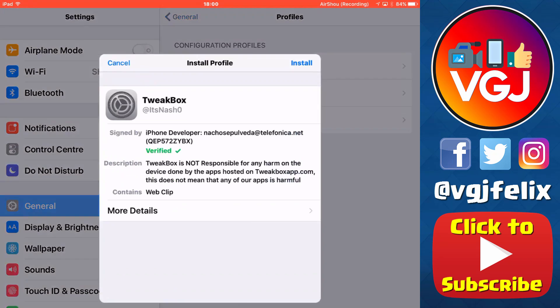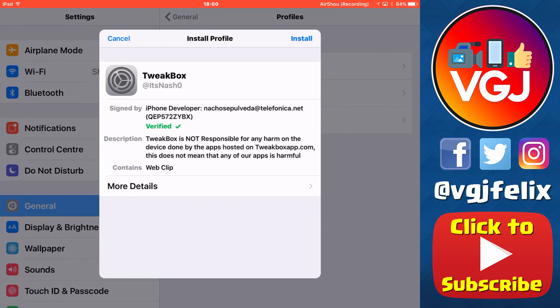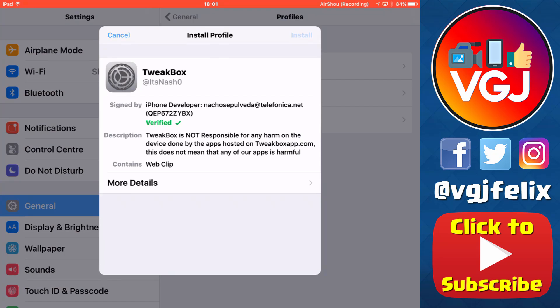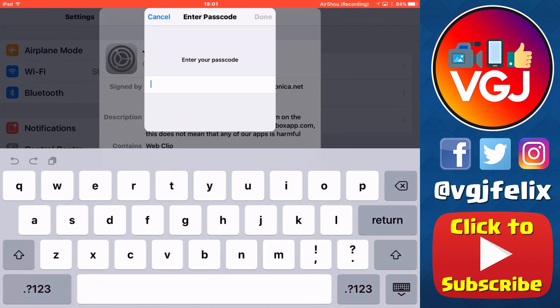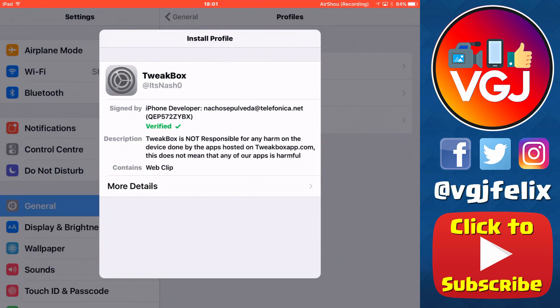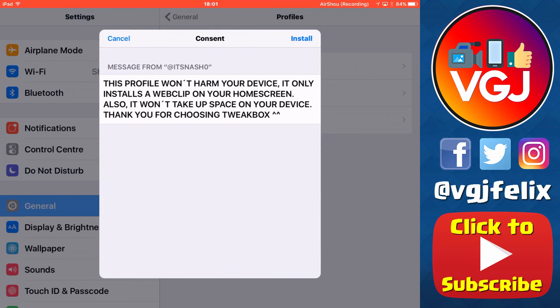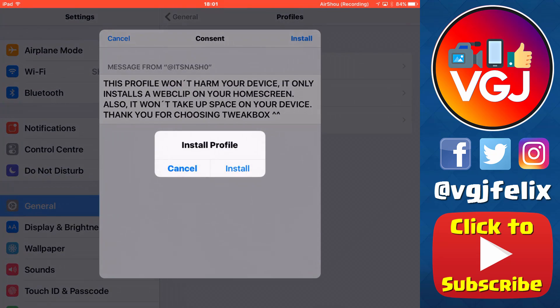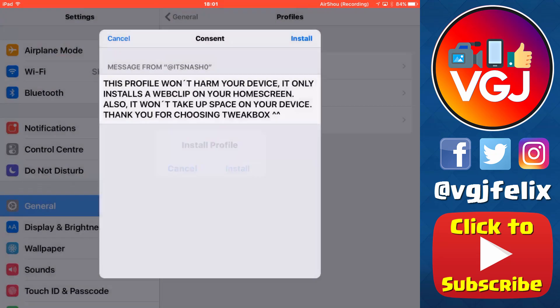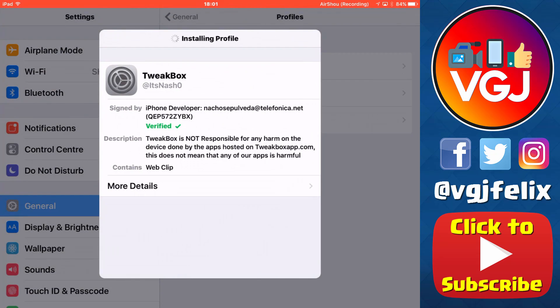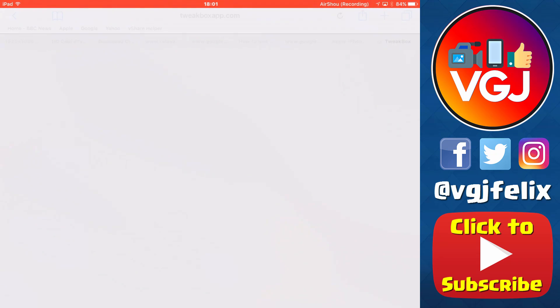When you tap the install button on the browser, it will take you automatically to your settings where you install a profile similar to emus4u. You tap the install button, put in your passcode for your iOS device, and eventually that's going to put up an app icon on your home screen.